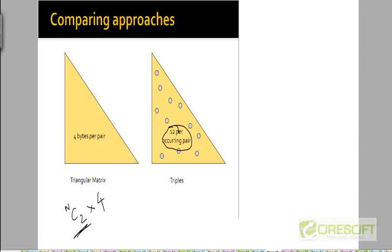With this, let's move on to the actual algorithm for discovering frequent item sets.